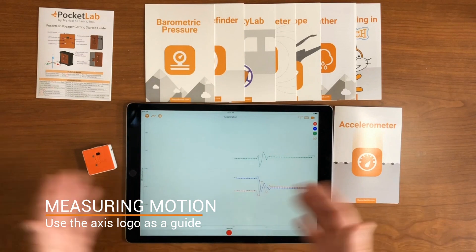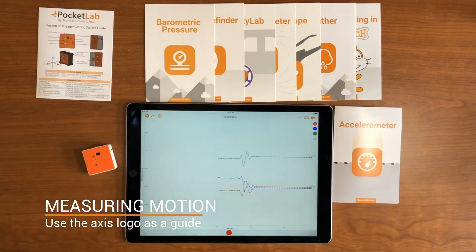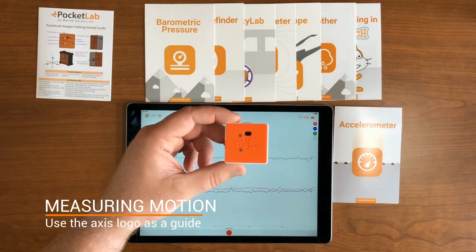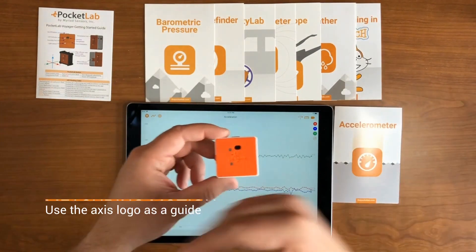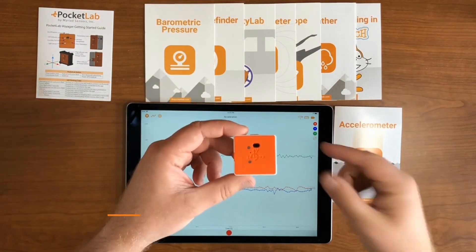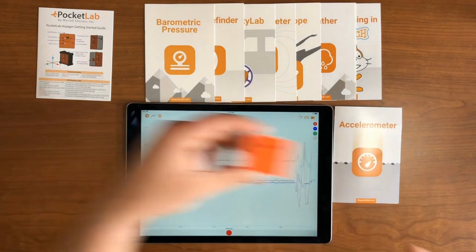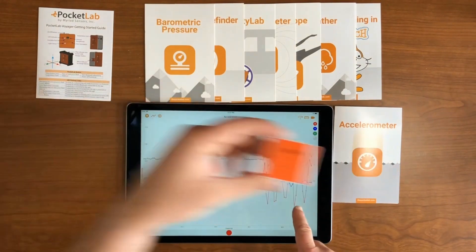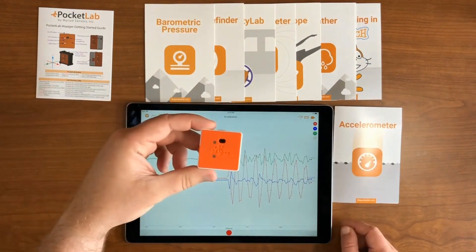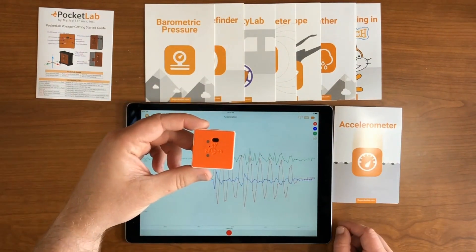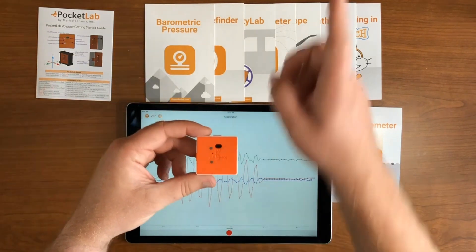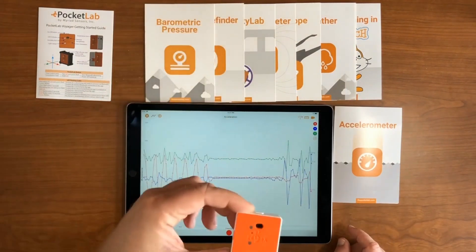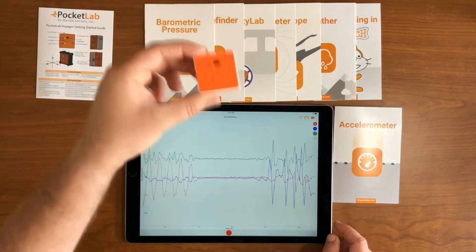First, let's go over measuring motion with the accelerometer. The PocketLab logo shows the axis of orientation of the accelerometer in X, Y, and Z directions. So as you shake the PocketLab along the X axis, you'll see that in the X graph. As you shake it along the Y axis, you'll see that change in the Y axis graph.